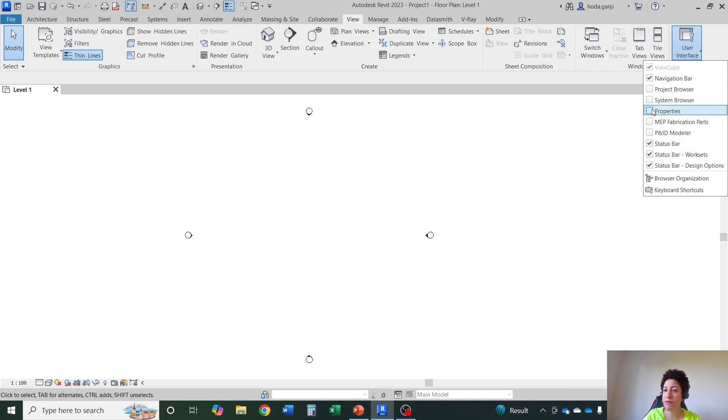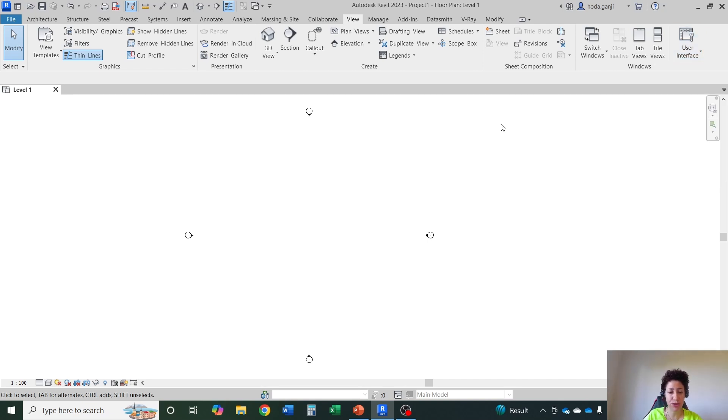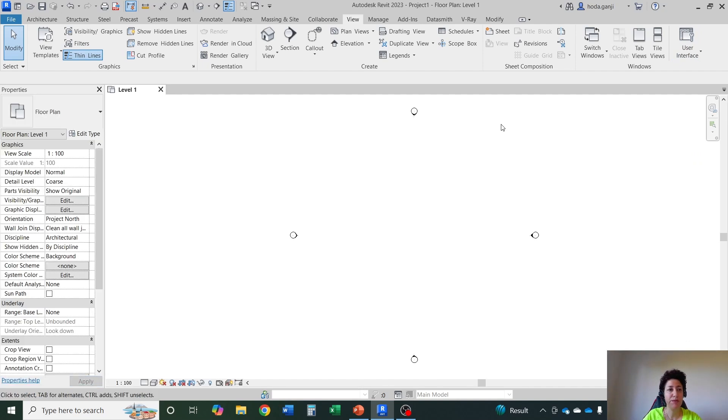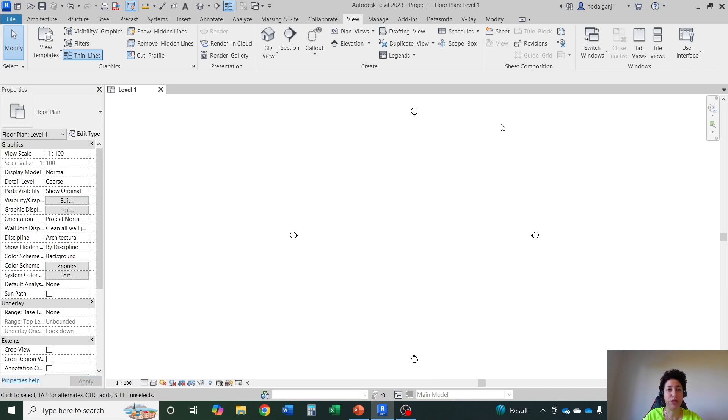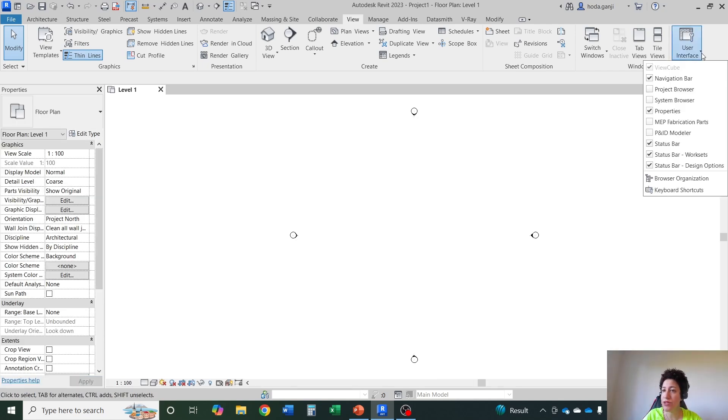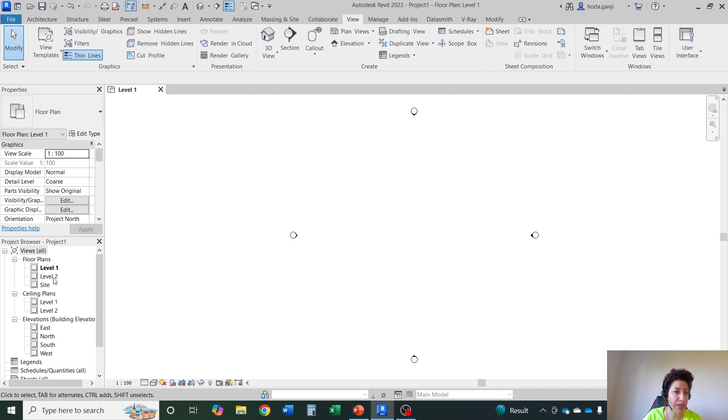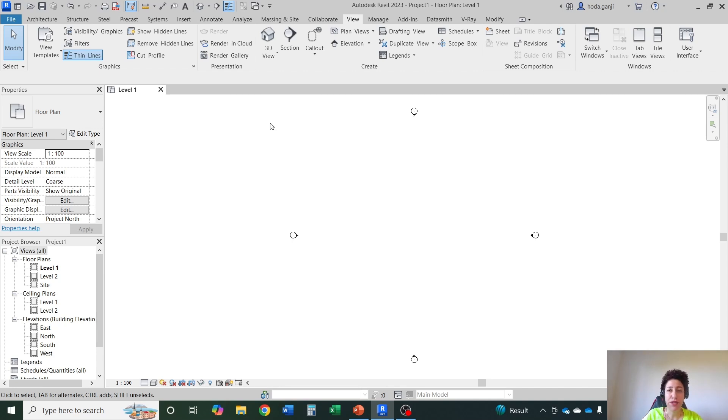For properties in addition to clicking the box here you can also just type double P. Double P brings back the properties or removes it and for project browser you can just click here it will come back. We'll talk about what's in project browser in just a little bit.